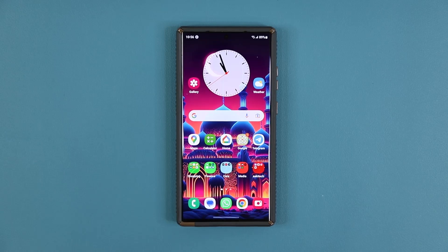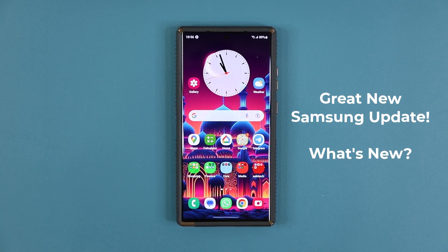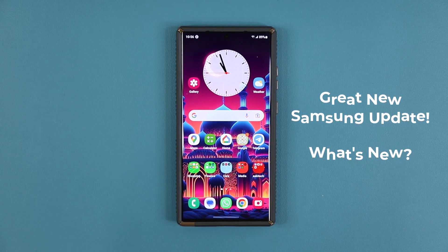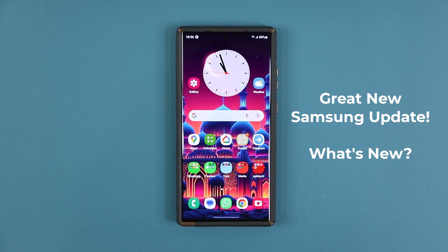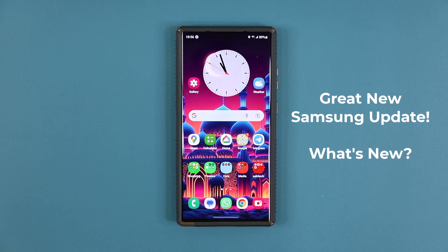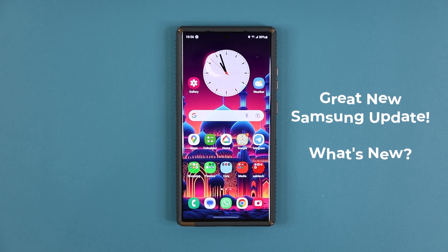Hey guys, Sokar from Sake Tech, and in today's video we have a brand new update for Samsung Galaxy smartphones. This update enhances a specific feature on most Samsung Galaxy smartphones, so let's dive in and get started.